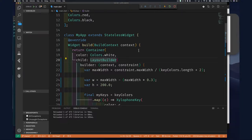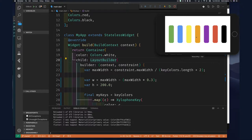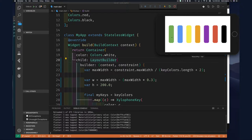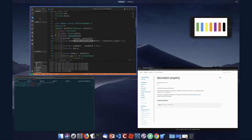That gets us closer to what we want. We can still click the keys but we don't see any feedback yet — we'll add a ripple later. For now, at least we want to hear music, that's the whole point of this. So let's put this aside and minimize it.